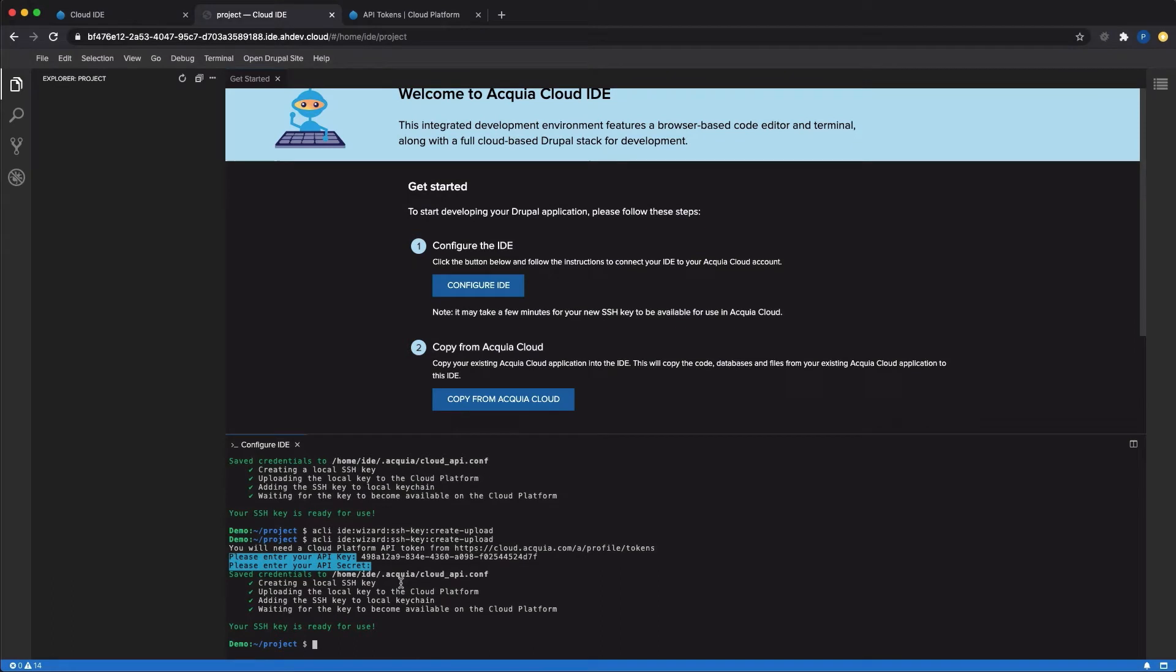In this video, I'll show you how to copy down an existing Drupal site from Acquia Cloud to your Acquia Cloud IDE.